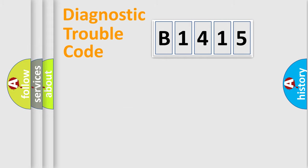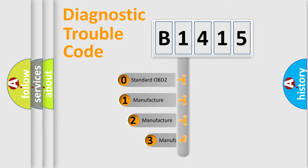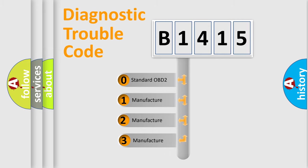Powertrain, Body, Chassis, Network. This distribution is defined in the first character code.